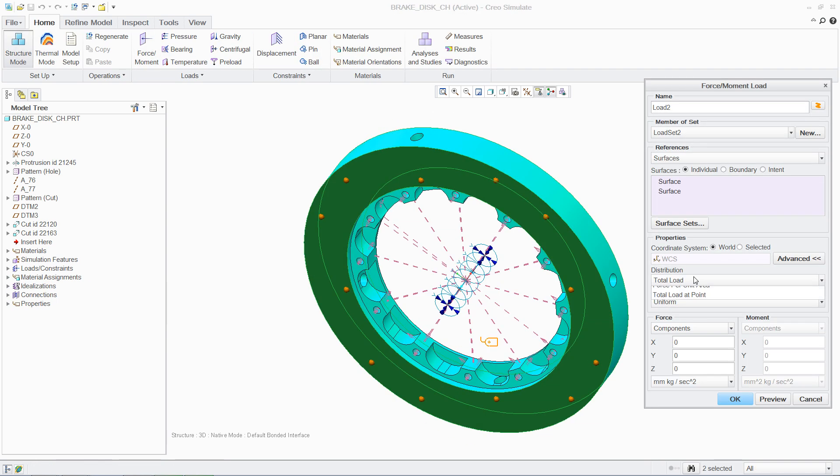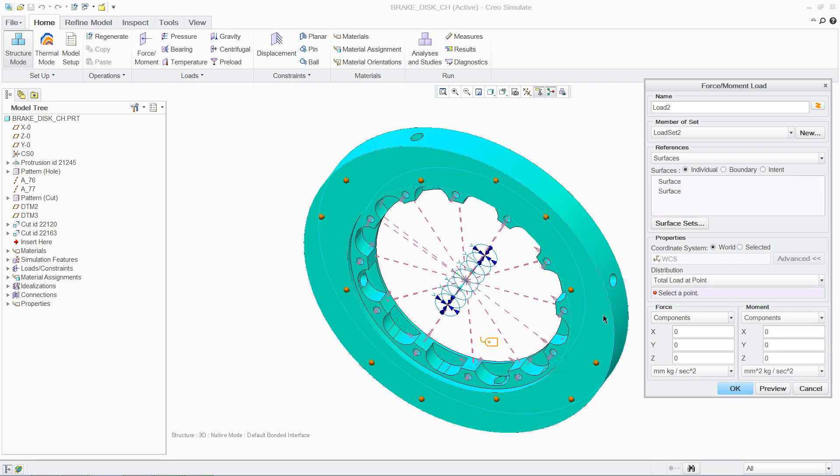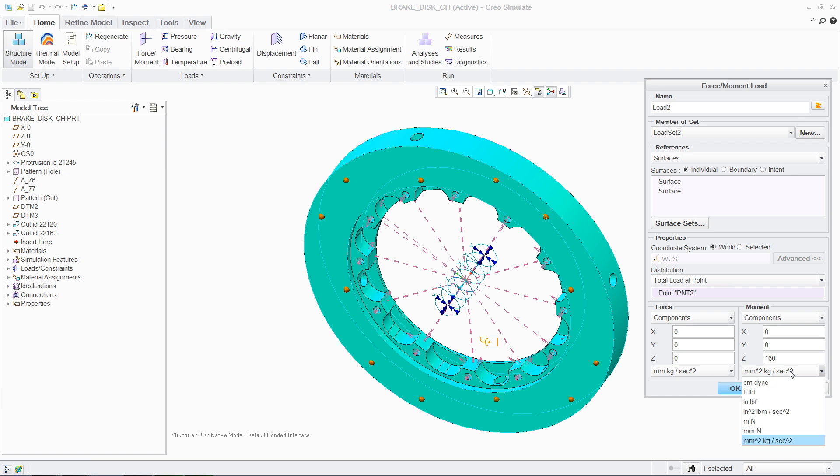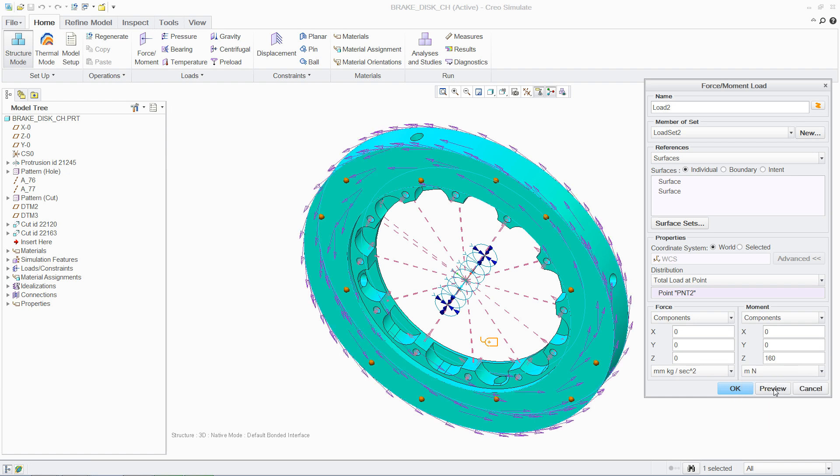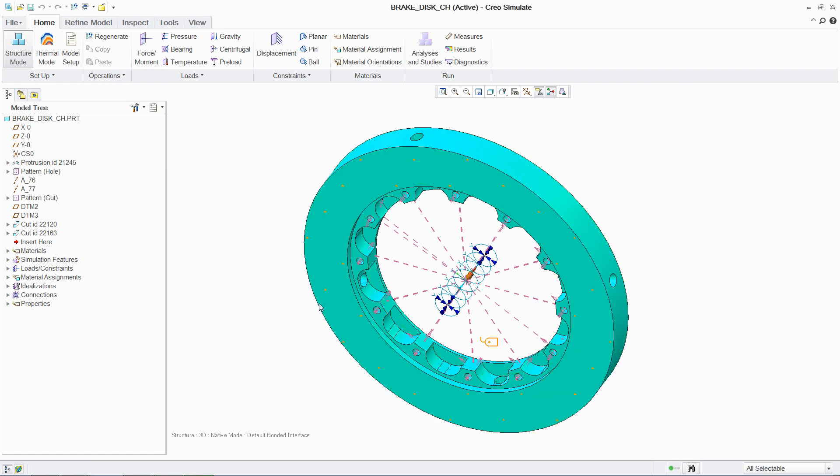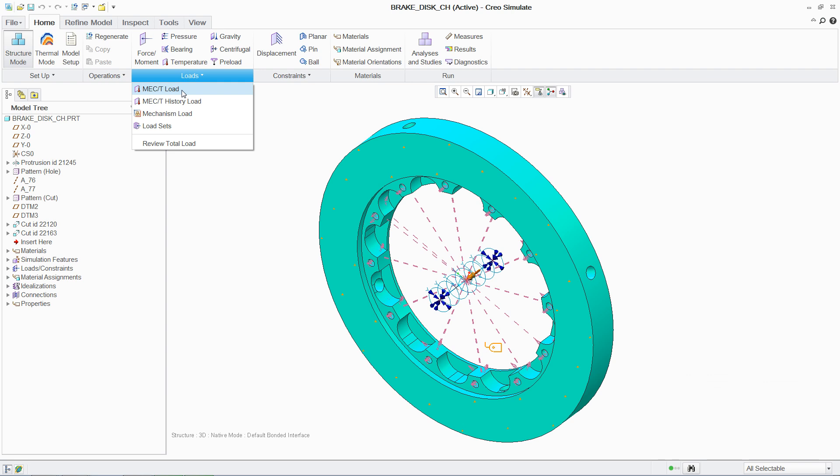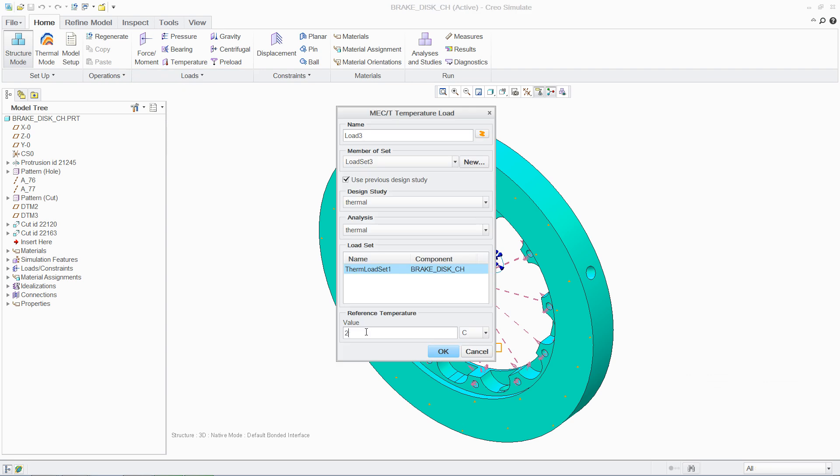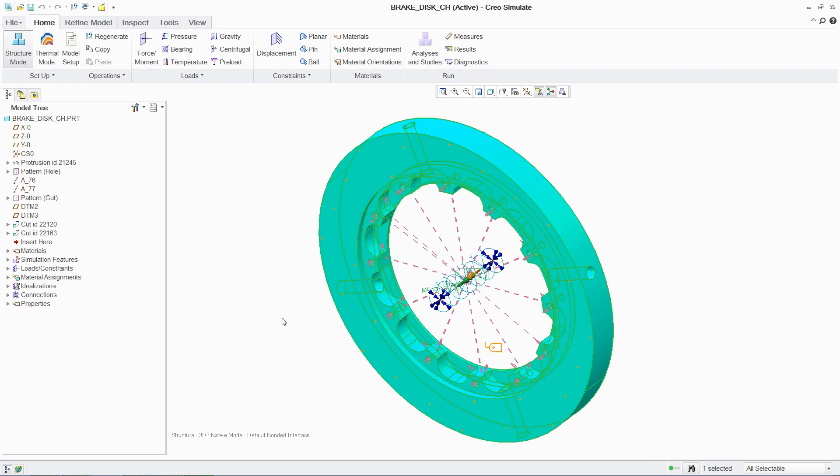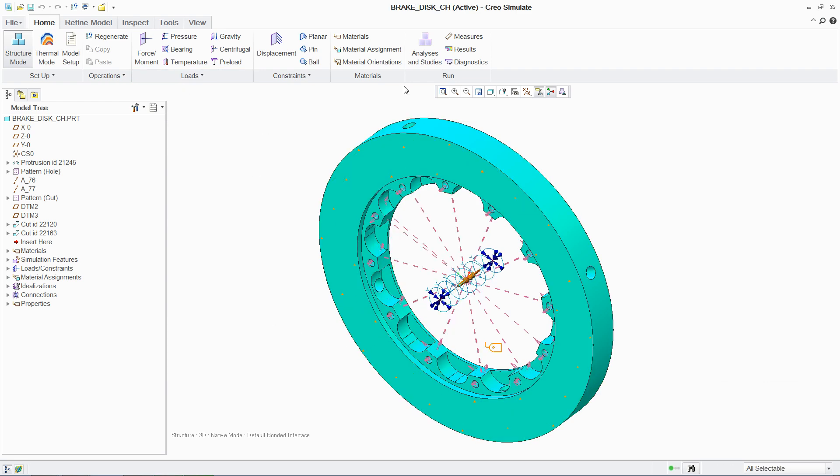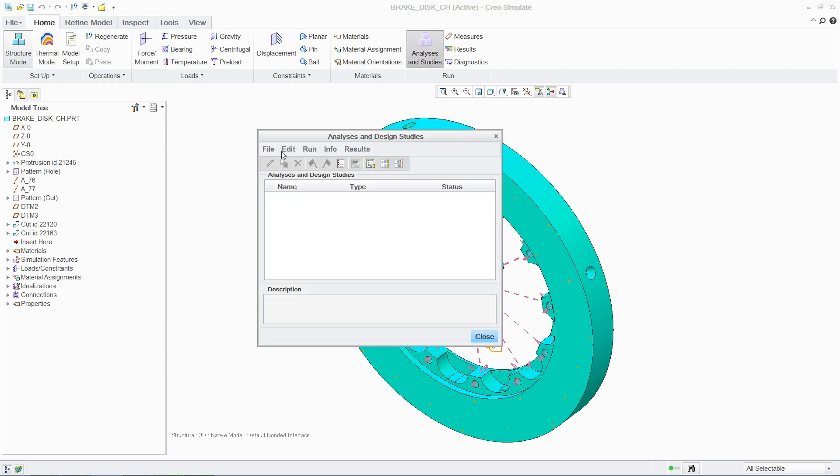Furthermore, multiple load cases can be analyzed simultaneously, enabling designers to understand the individual or cumulative effect that different boundary conditions will have on a part or assembly. In this case, investigating the level of stress and deflection in the brake disc as a combined effect of mechanical and thermal loads.